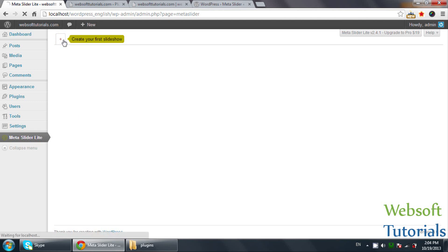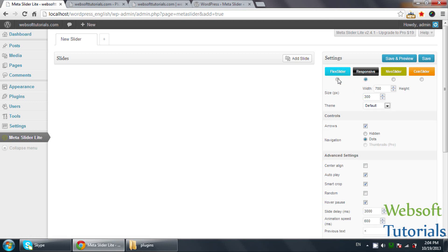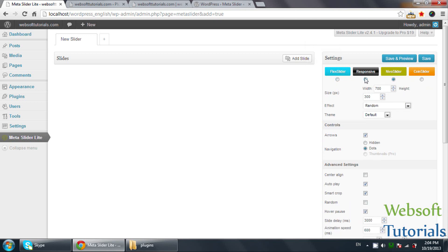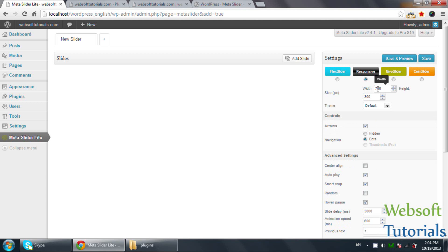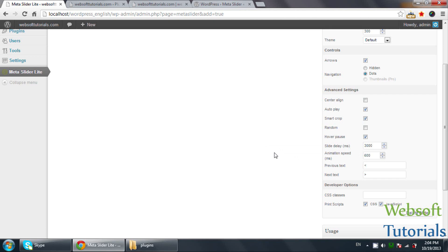Firstly, click on Create a Slideshow. Now, which slider do you want to use? I will click on Responsive Slider — or you can also select Coin Slider. It depends on you. I will select Responsive Slider. You can set its width — I will set it to 885. You can select themes, set errors or not, set this slider to auto play or not, and change the delay time or animation speed.